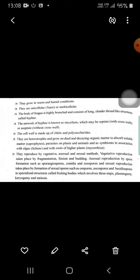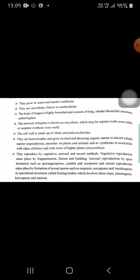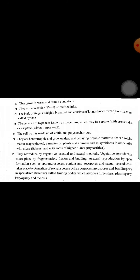Mycelium can be septate or aseptate — without cell cross-wall are called aseptate and with cell wall are called septate. The cell wall is covered with chitin. Fungi are heterotrophic and reproduce by both sexual and asexual methods. For a five-mark question, remember 10 to 12 points — even if you forget two points, you can still write 10 points and get the marks.